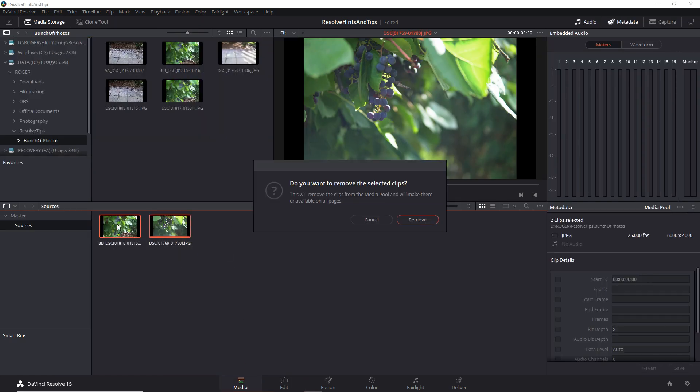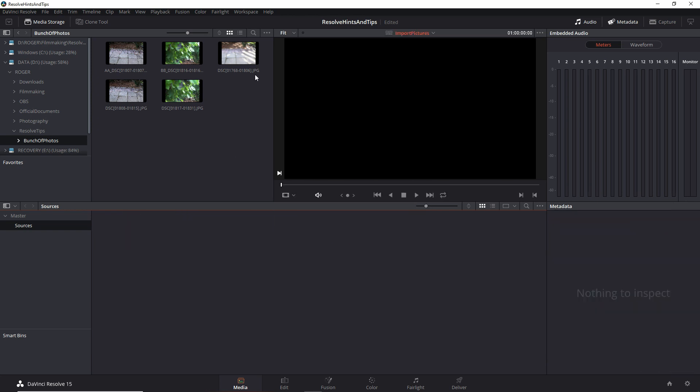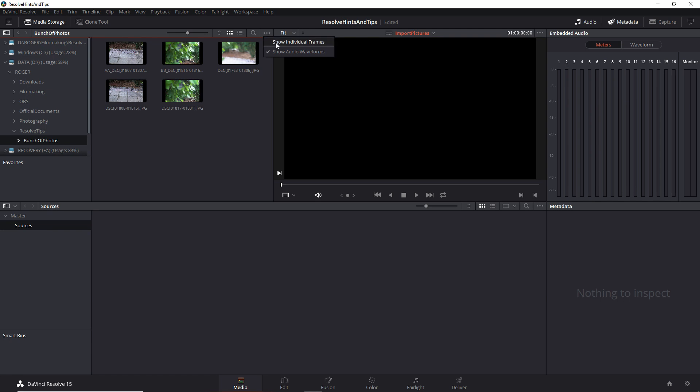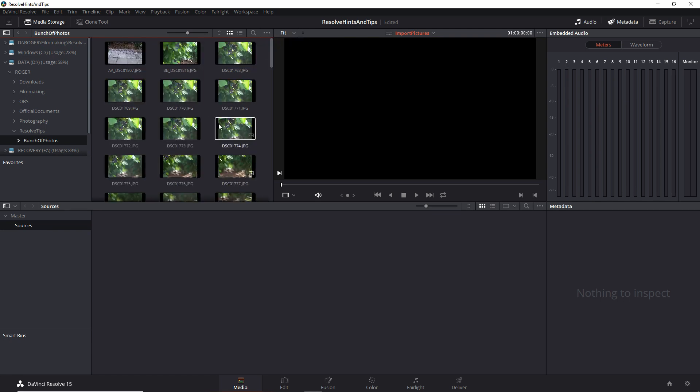Let me remove this, and the solution is very, very easy. We just go here to these three dots and click Show Individual Frames. And that's it.